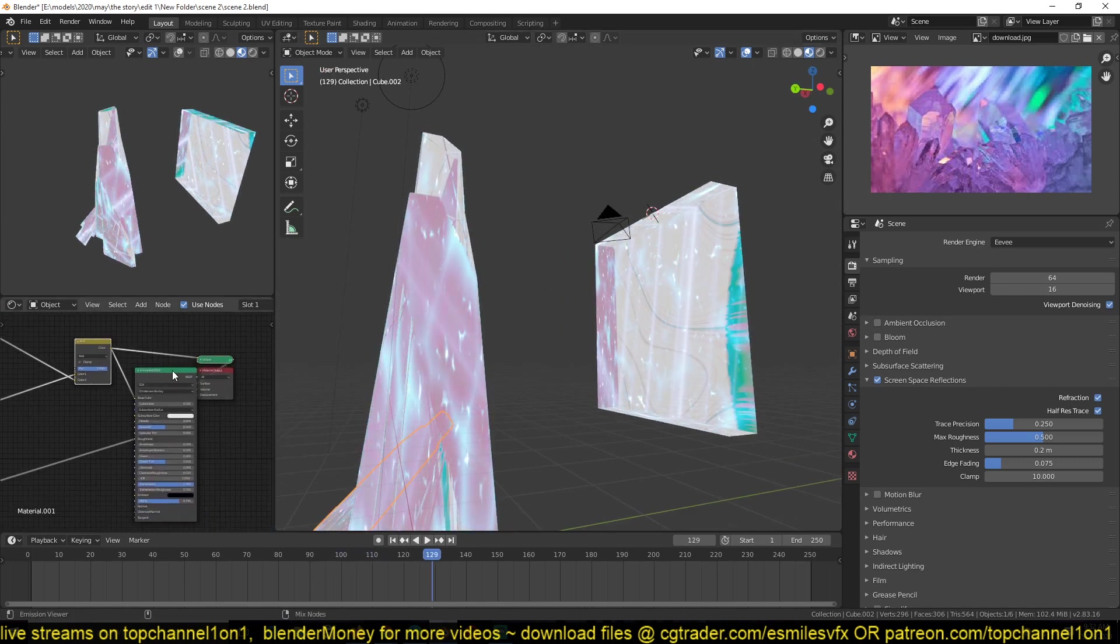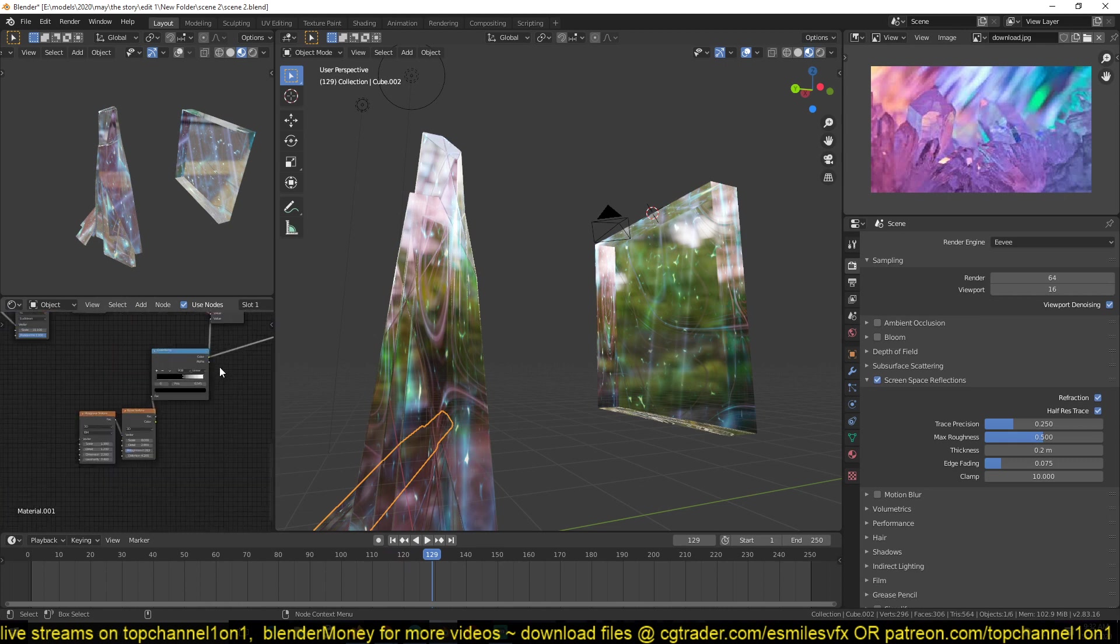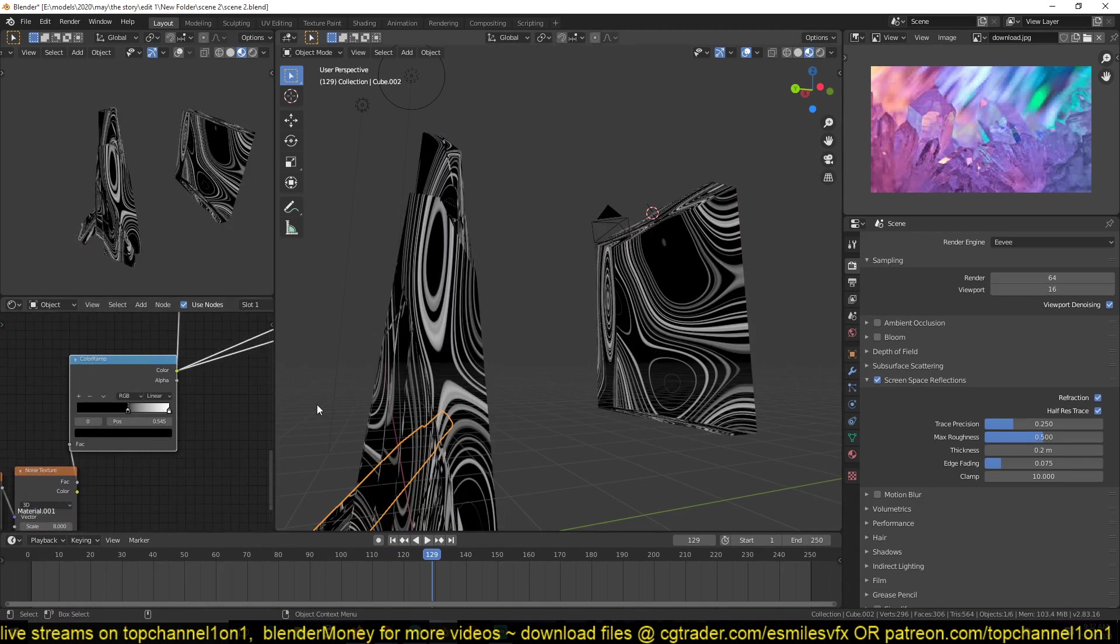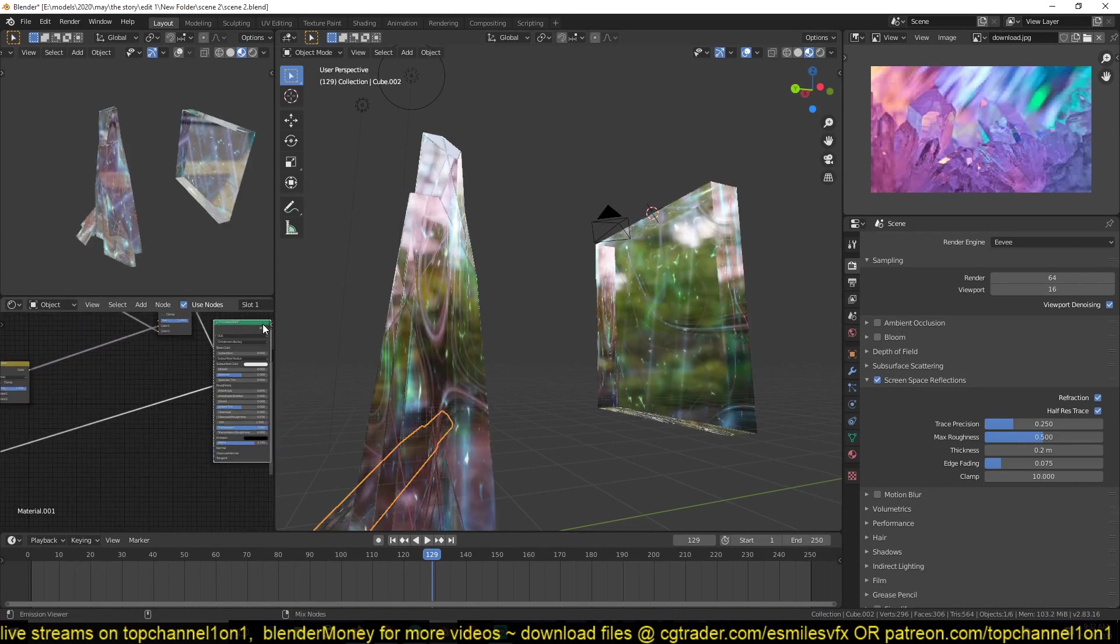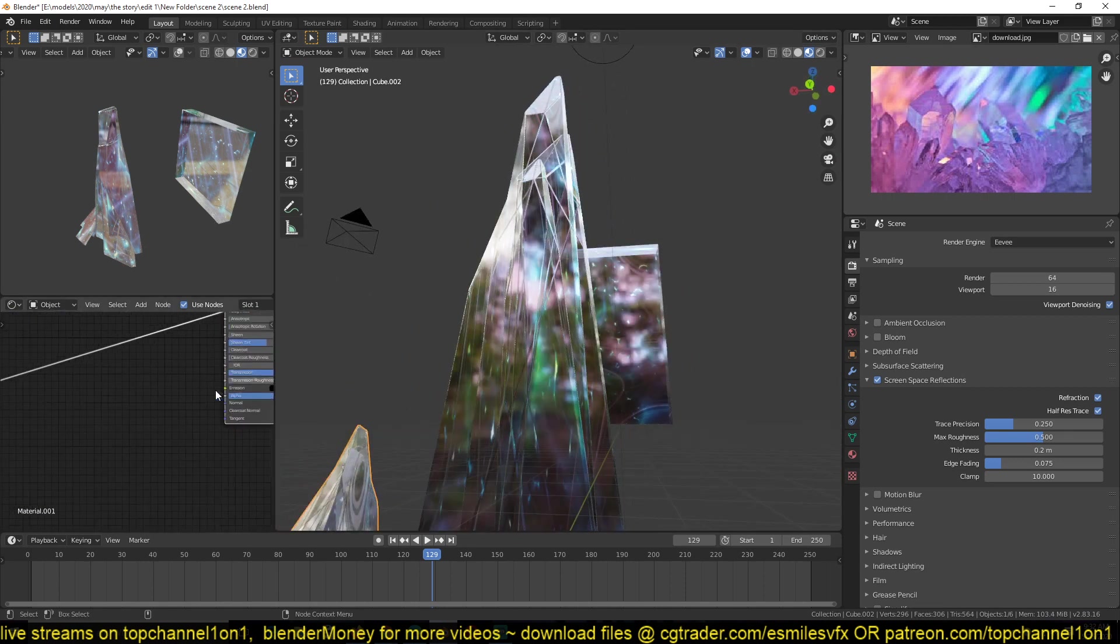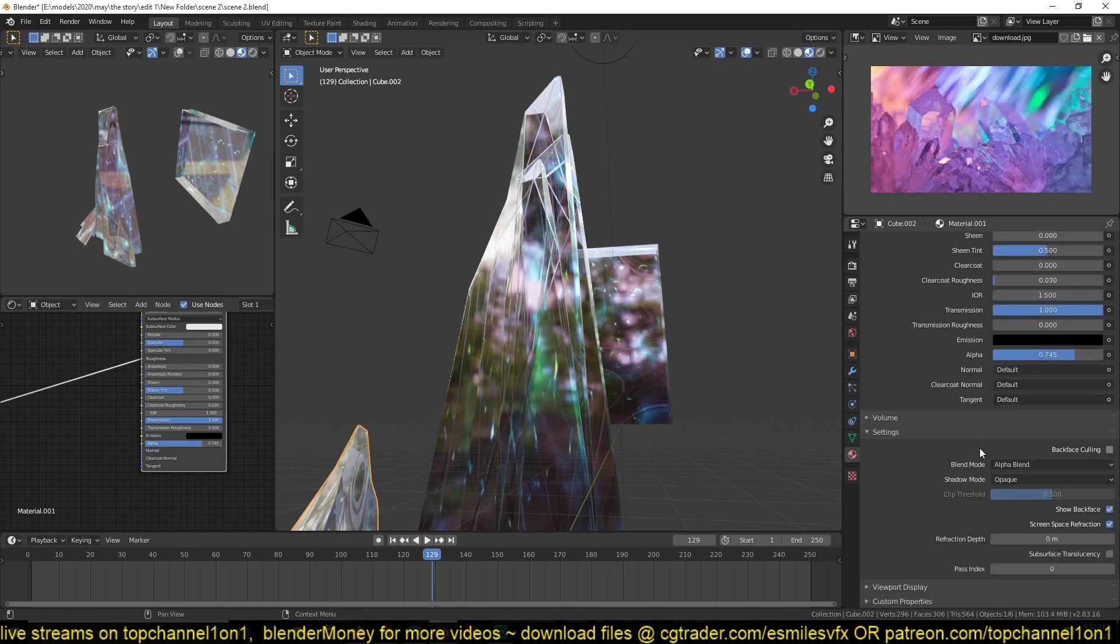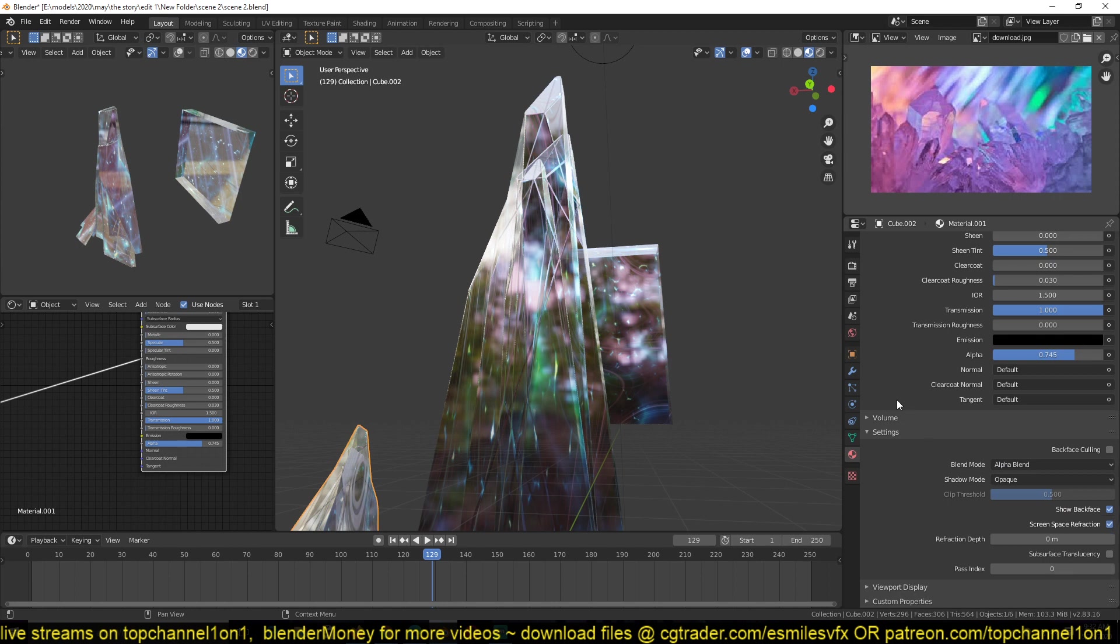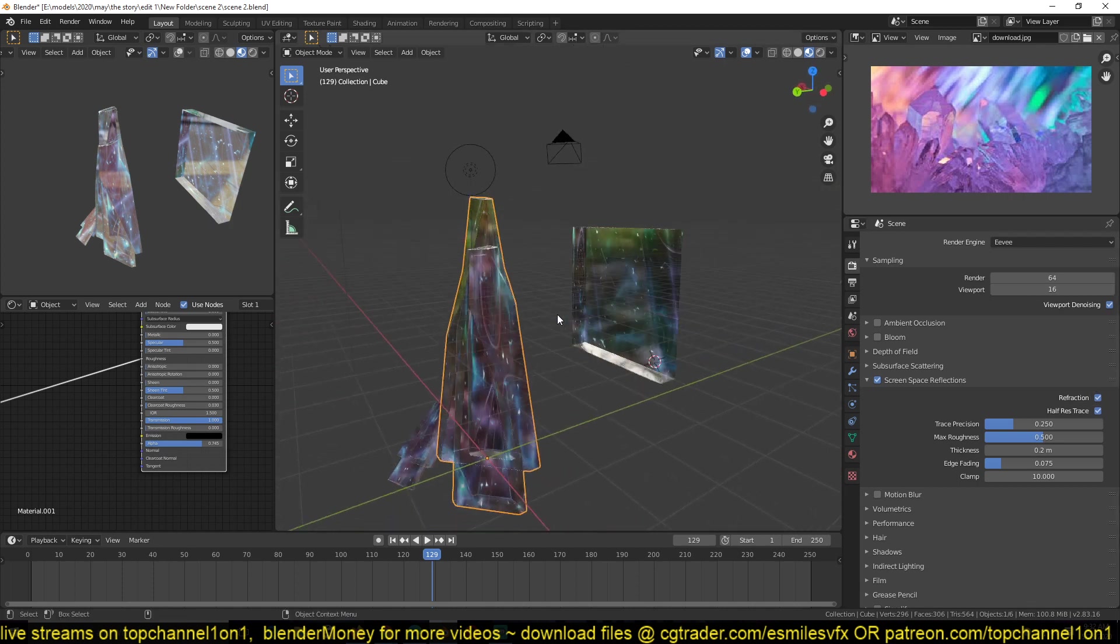But I also used this here as the roughness of our material. And I also made sure to have the transmission value of one and an alpha value. The other thing you have to do is to make sure that in your settings here, you turn on alpha blend and screen space refractions. And in the settings, render settings, make sure you turn on screen space reflections and refractions here, so that you can see through the crystals nicely.